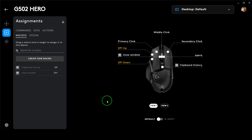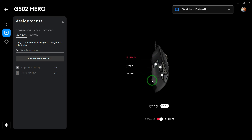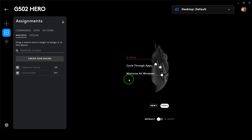There is another option named G Shift, which allows you to add more button profiles when you keep that G Shift button pressed. For example, when you press and hold G Shift, you can use the same left button to perform copy, and also paste. If you don't hold it and press that button, it will let you cycle through apps or minimize all windows.